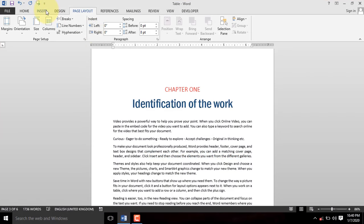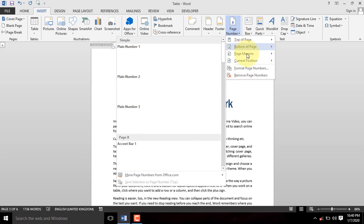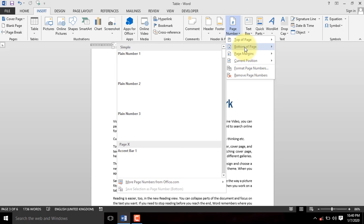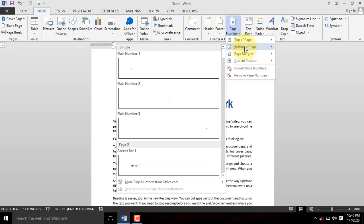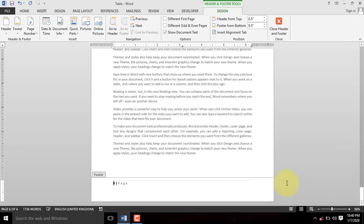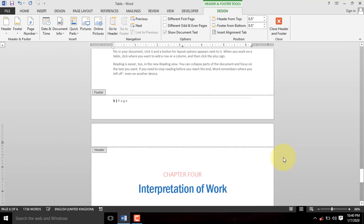Click on the Insert tab, navigate to Page Number command and click on it. You then hover your mouse on bottom of page and select your preferred numbering style. Instantly, the page numbers will appear in the document.